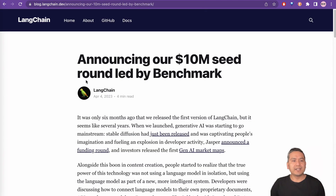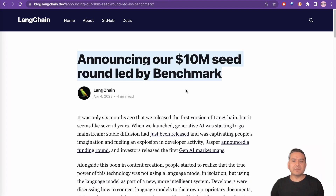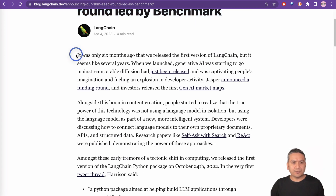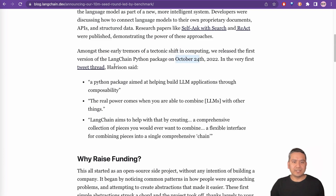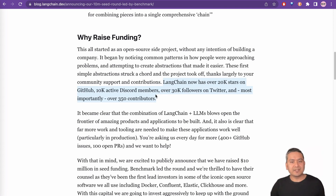There is a blog here with LangChain, and if you scroll all the way down, there is community, Discord, and Twitter — you can join there. There is the GitHub, Python and JavaScript repos, homepage, and blog. Going through the blog, it says: 'Announcing our $10 million seed round led by Benchmark.' It was only six months ago that the first version of LangChain was released, back on October 24th when Harrison, the creator of this framework, just tweeted something. This all started as an open source side project, but now it is gaining traction. You can see it has over 20k stars on GitHub, 10k active Discord members, 30k followers on Twitter, and most importantly over 350 contributors. I see that this is going to be a huge framework for large language models.